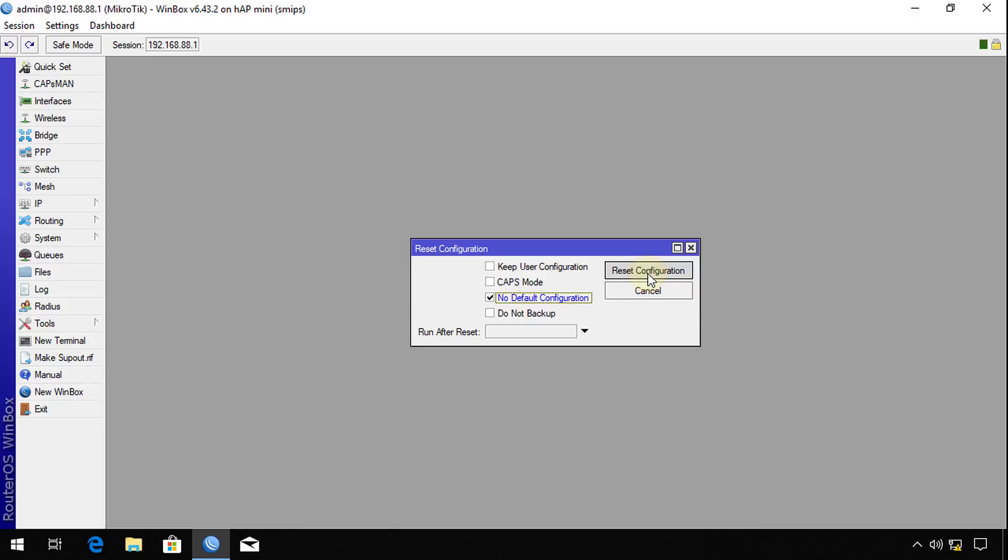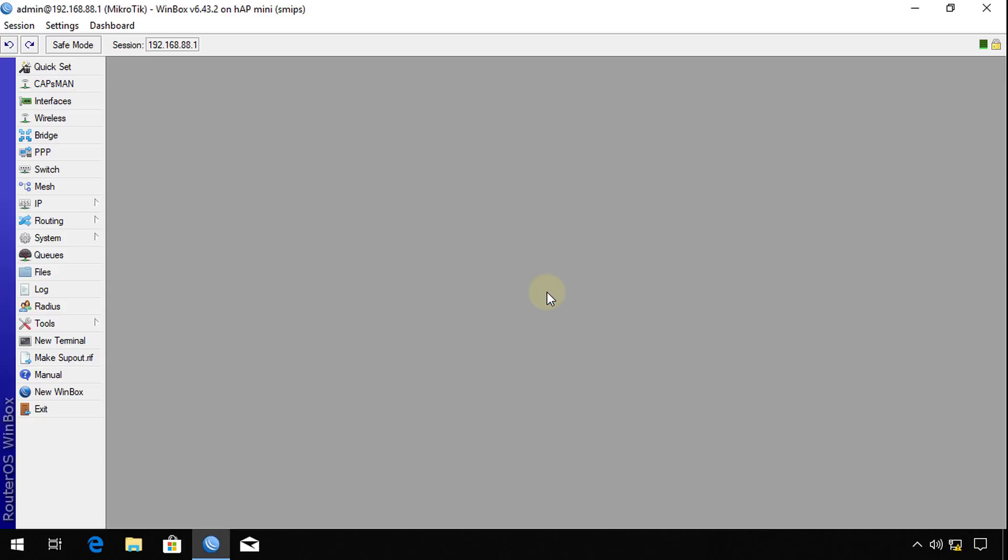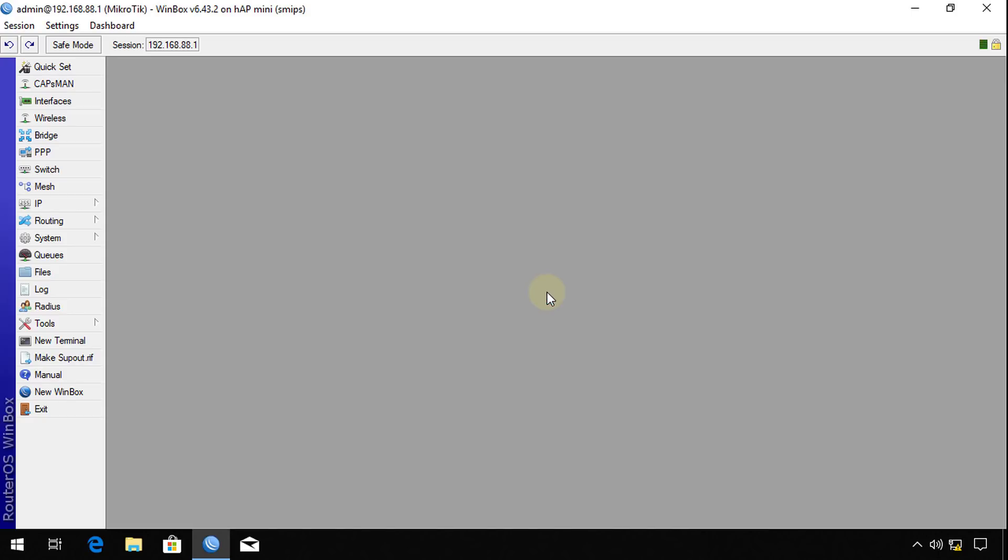This will just wipe out all the settings from the router entirely and give you a router with no settings whatsoever. Yes to reset.